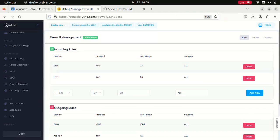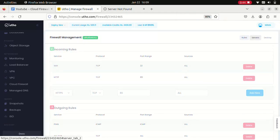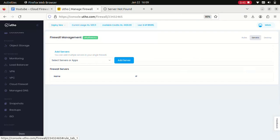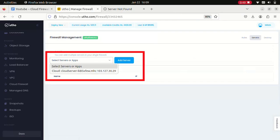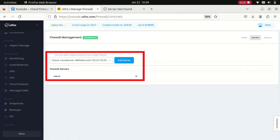Let's say if you want to assign this particular firewall to a server, we can just click on servers, select the server which we want to assign to. I just have one server so I'm adding this and click on add server.